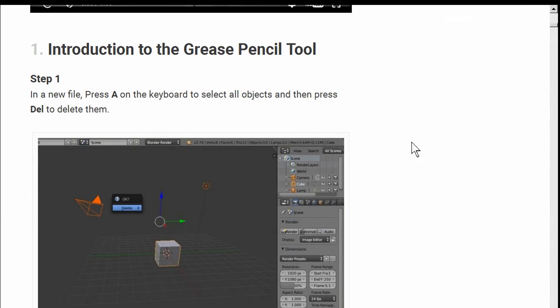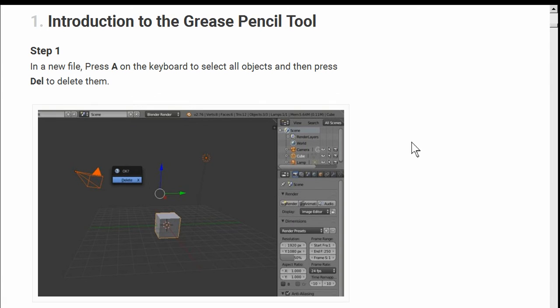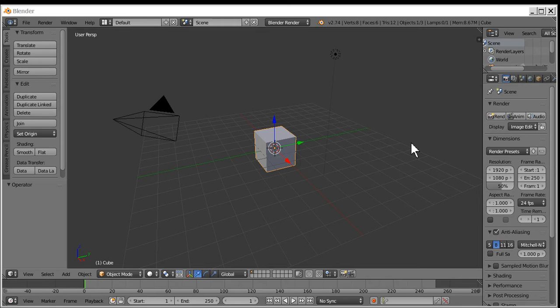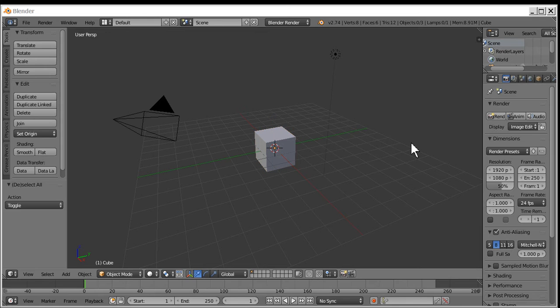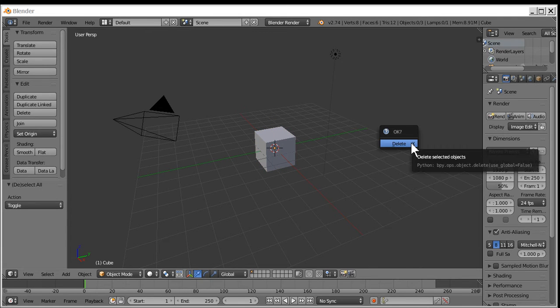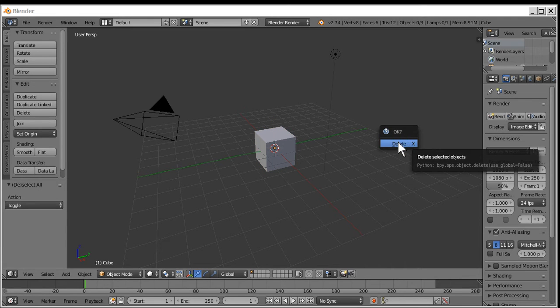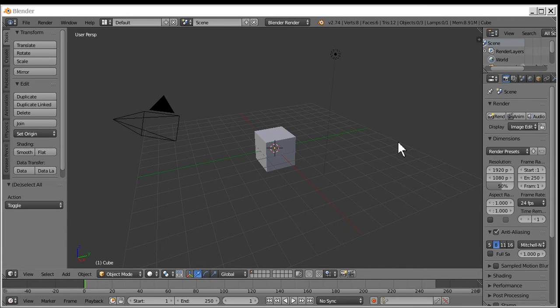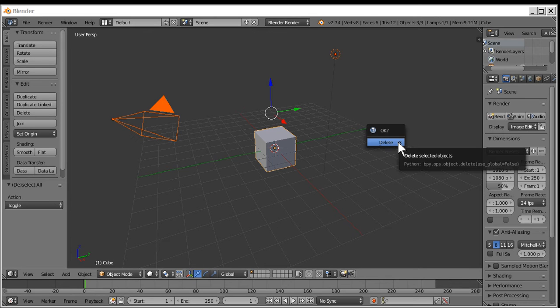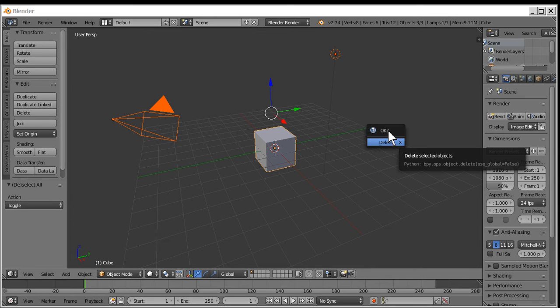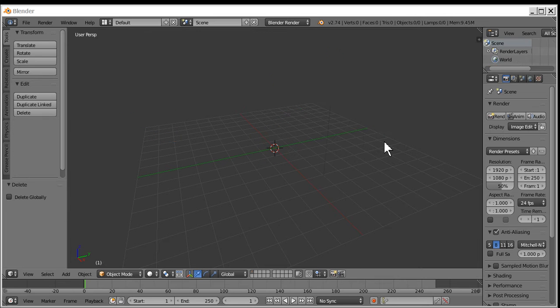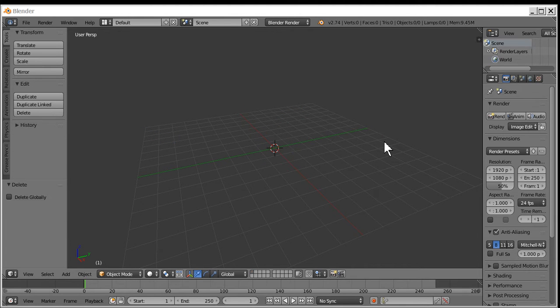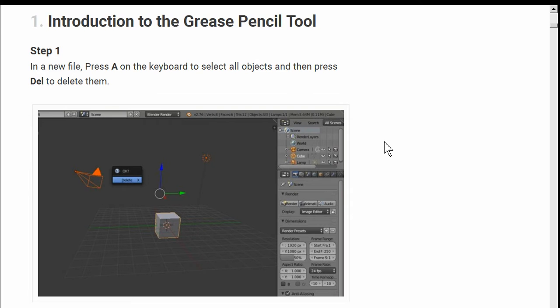Introduction. I'm going to follow the instructions as I go. Introduction to the Grease Pencil Tool. So, press A on the keyboard, and then press D to delete them. A, and then delete. Yes, it's OK. I can do that. Did I do it right? And OK. Step one is done.